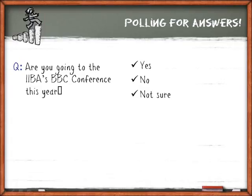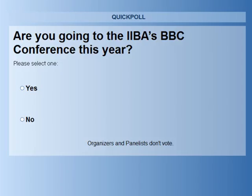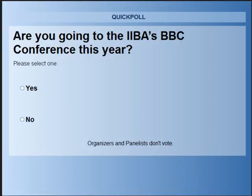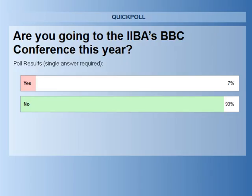Poll: are you going to the IIBA's BBC conference? For myself I can't — I'm the geek behind the business analysts. The results: 7% say yes and 93% say no. I'm sure those numbers may go up. If you're there, drop by and say hello. If not, look for tweets and activities — they did a great job with the whole tweeting thing. The conference is in Miami, same place as last year.